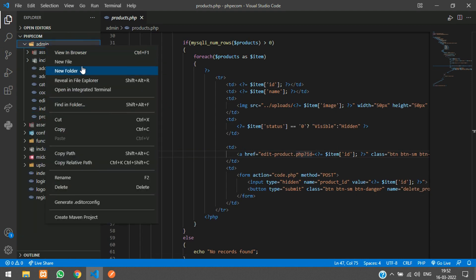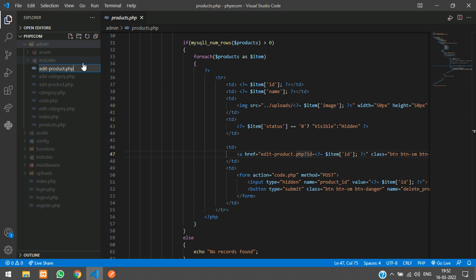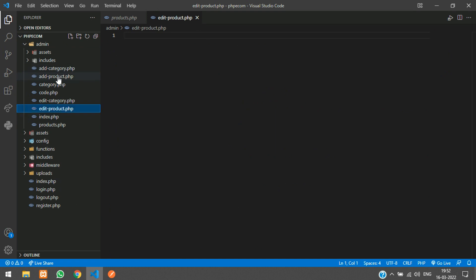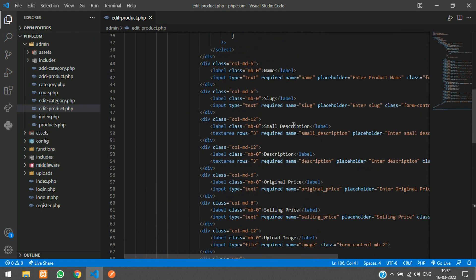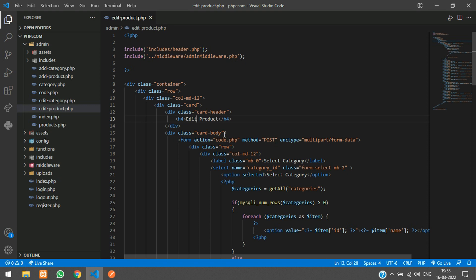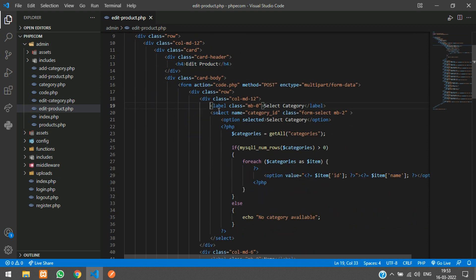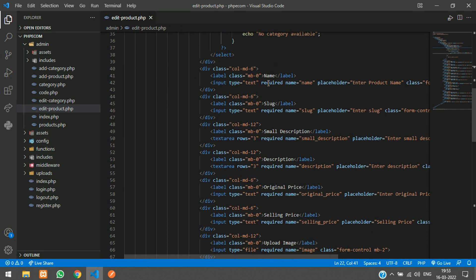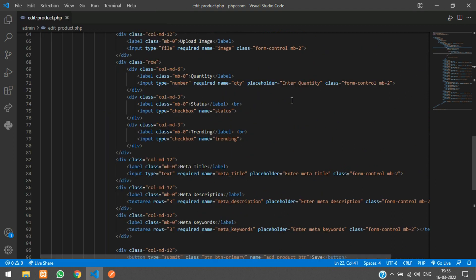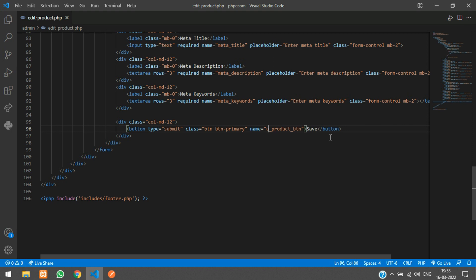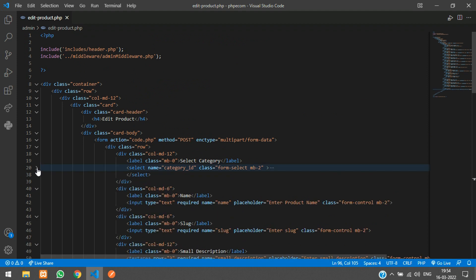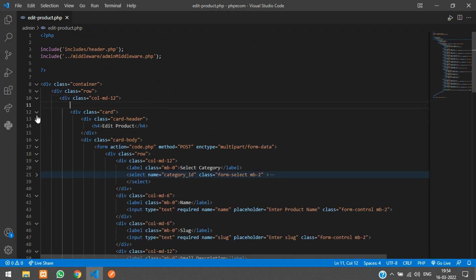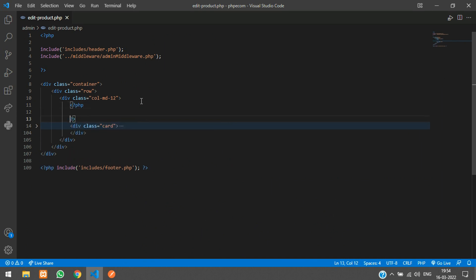Inside your admin folder, create a new file called edit product.php. Go to your add product.php file, copy the same thing and paste it in your edit product.php. Change the card header to 'edit product', change the button name to 'update product button', and change the button text to 'update'. Inside the column div, open a PHP tag.